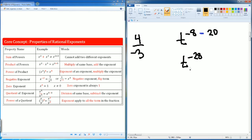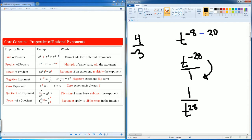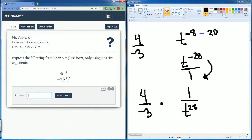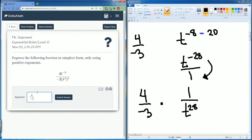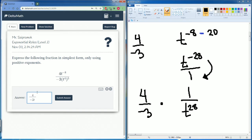We don't like having a negative exponent, so we are going to bring it down. It becomes 1 over t to the 28th power — all we do is bring it to the bottom of the fraction. The 4 divided by negative 3 stays, so we have 4 divided by negative 3 on top and t to the 28th power on the bottom.